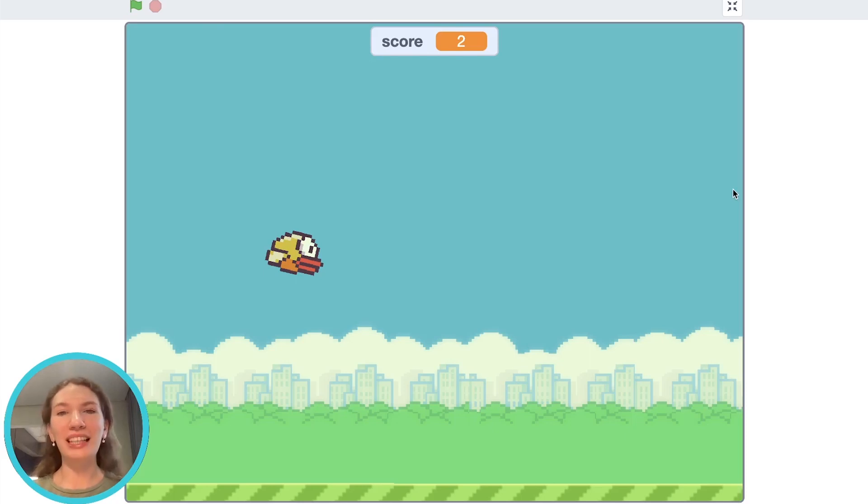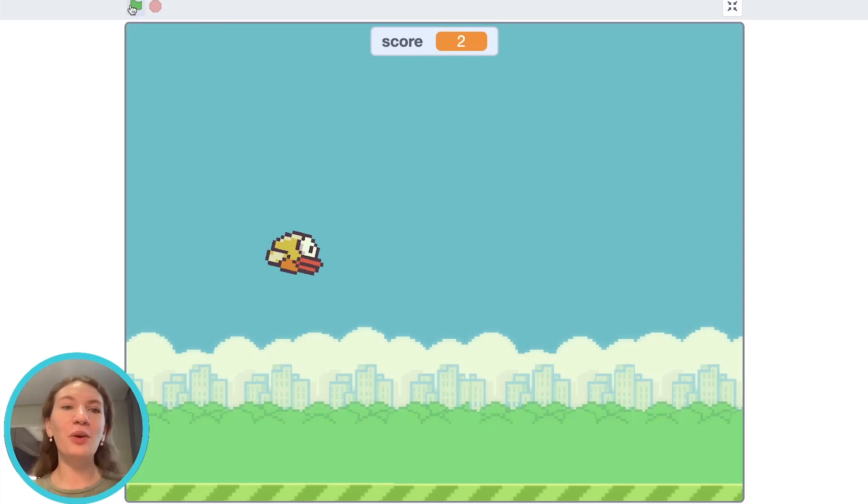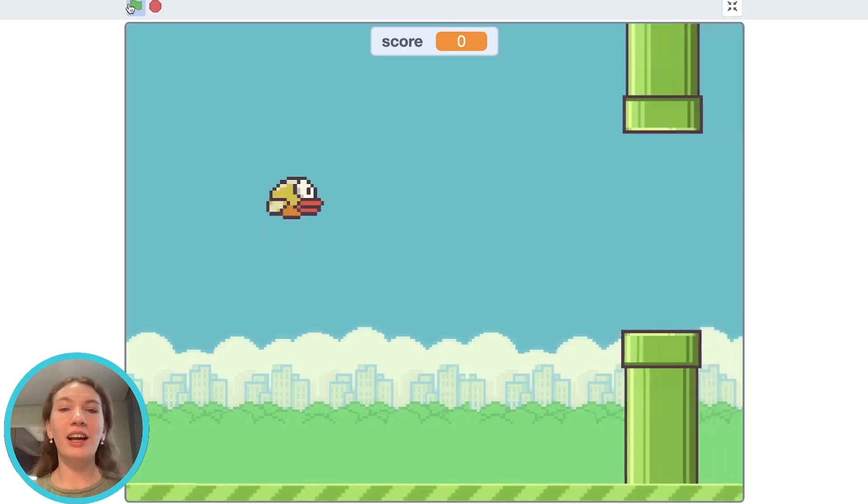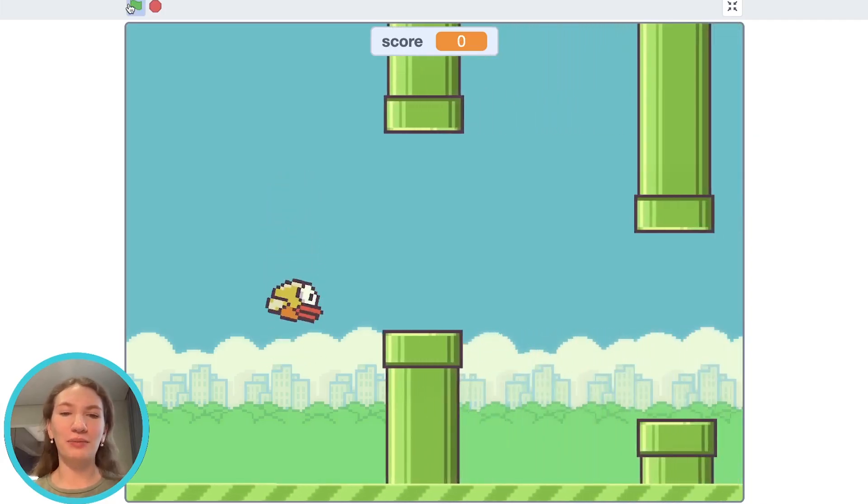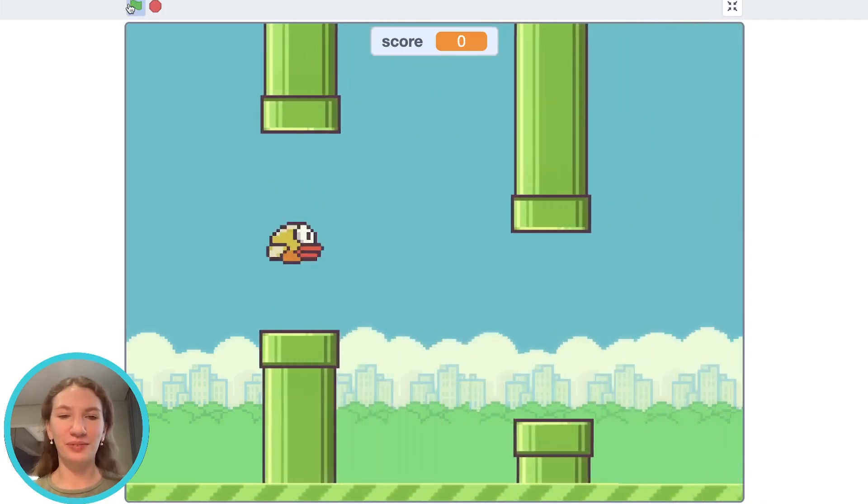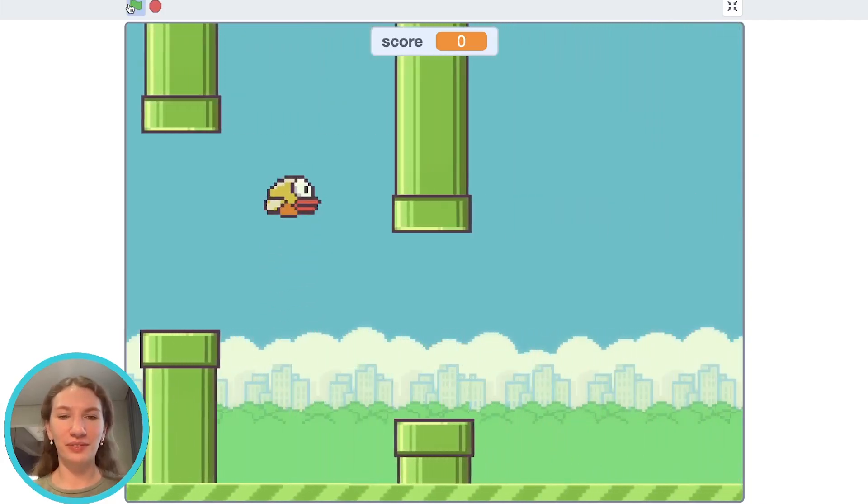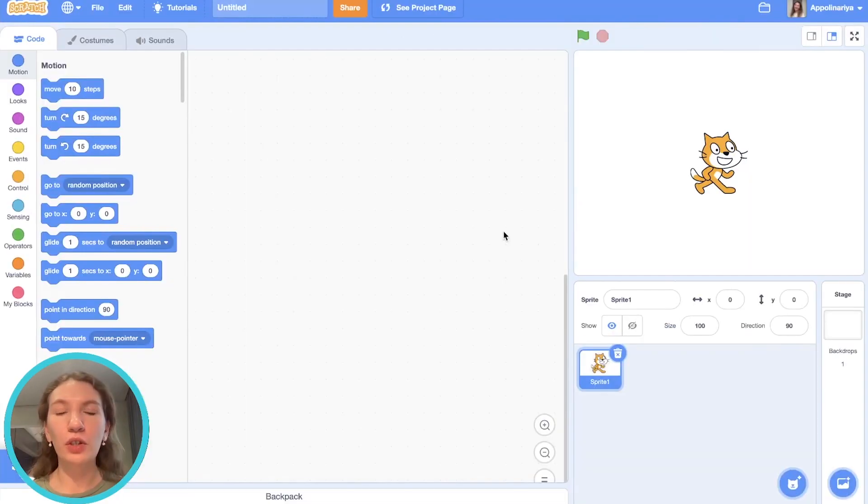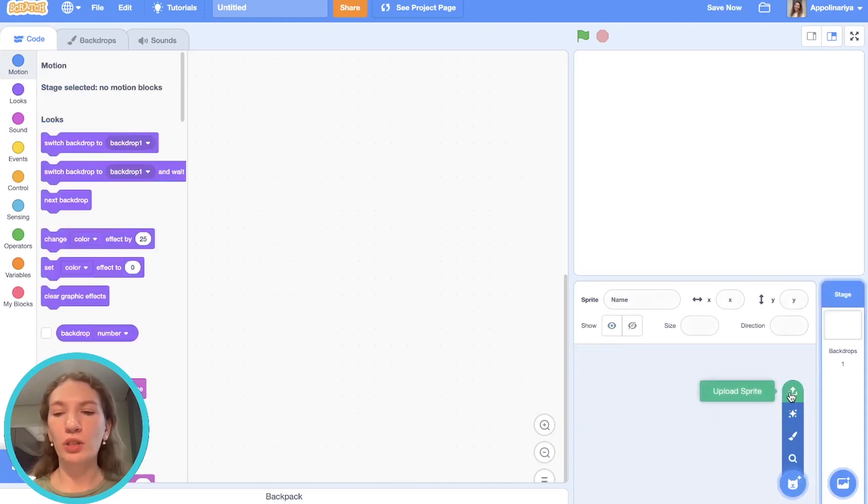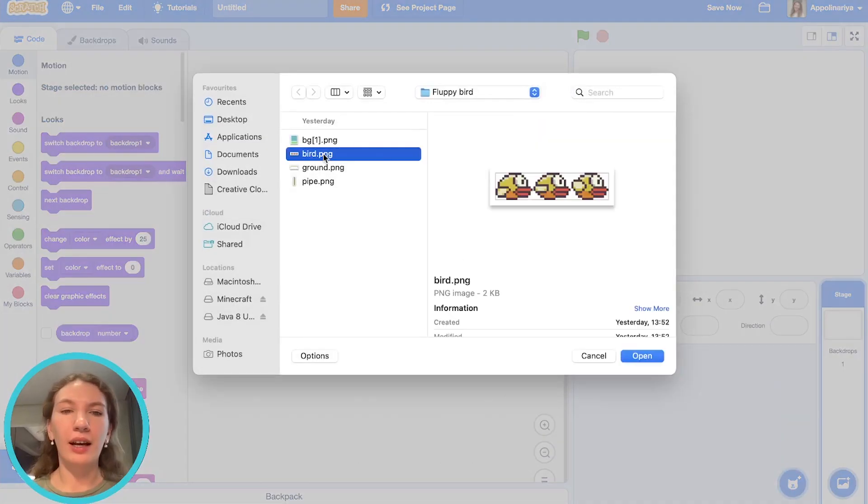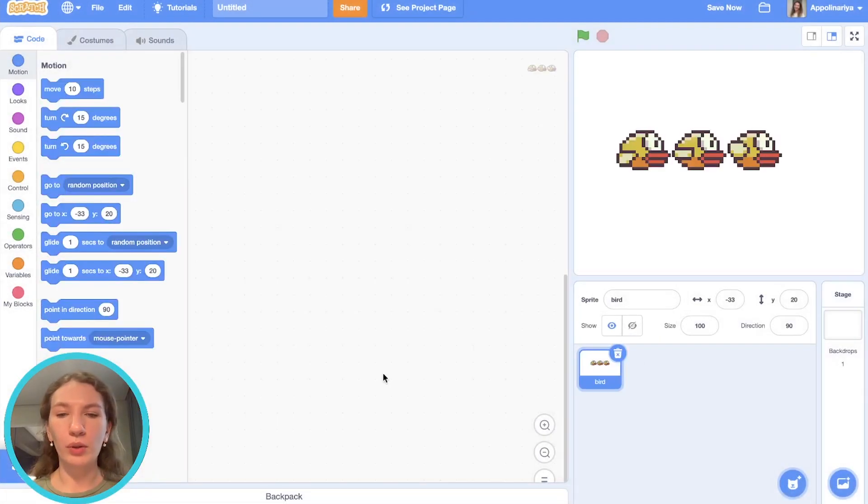Hi guys, my name is Paulina, welcome to my channel. Today I will show you how to make Flappy Bird on Scratch. First we need to create a new project and delete the cat, and upload our own sprite. I'll upload a bird.